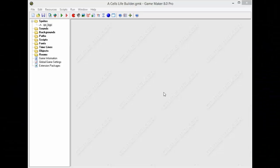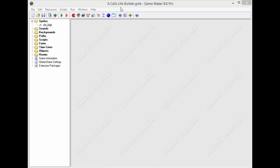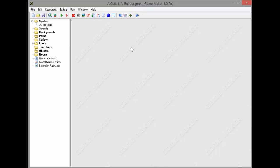What's up guys, this is GameMaker Tutorials bringing you a new GameMaker Series. In this series we are gonna be creating a game called Cell's Life. This is my idea which came up yesterday at night. In this tutorial we are gonna be making menu basics.